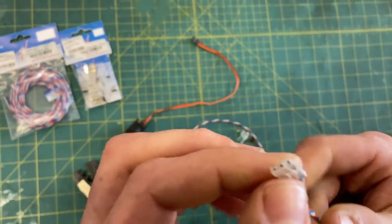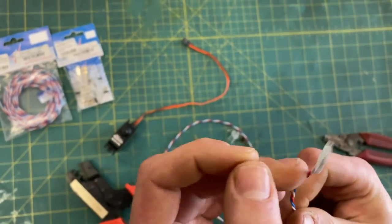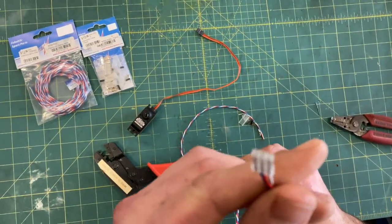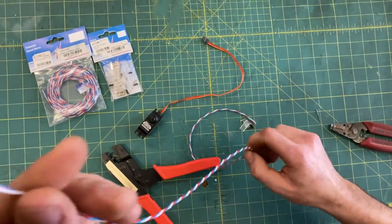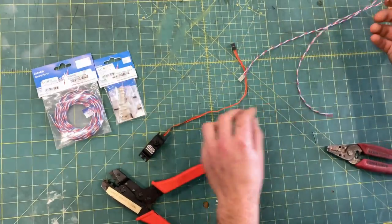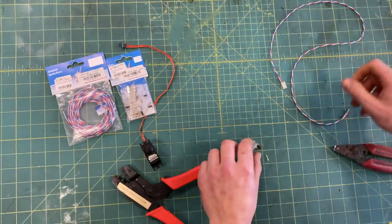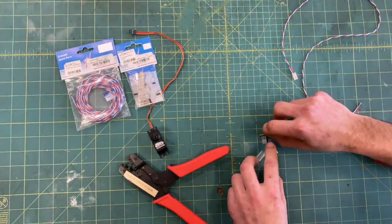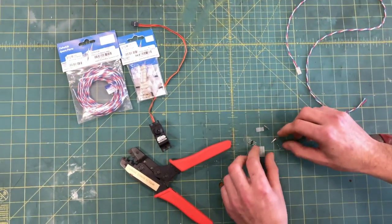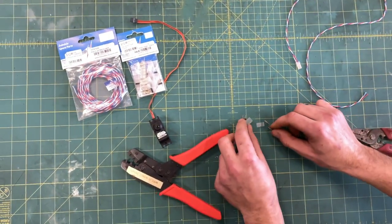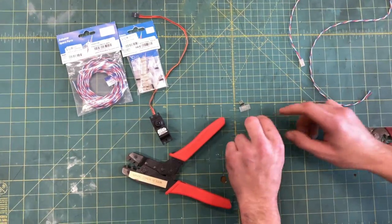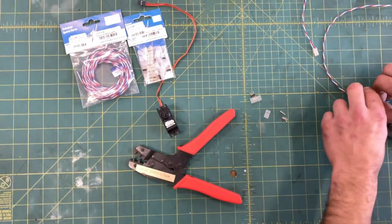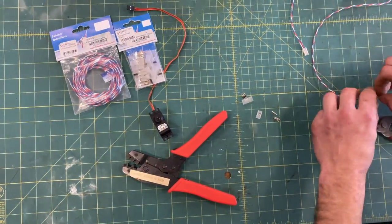So here we have our completed end. Now the other nice thing about the Powerbox servo ends is there is no designated male-female crimps. We are going to go ahead and do the same thing on the other side and I will show you the difference once we have that end on.